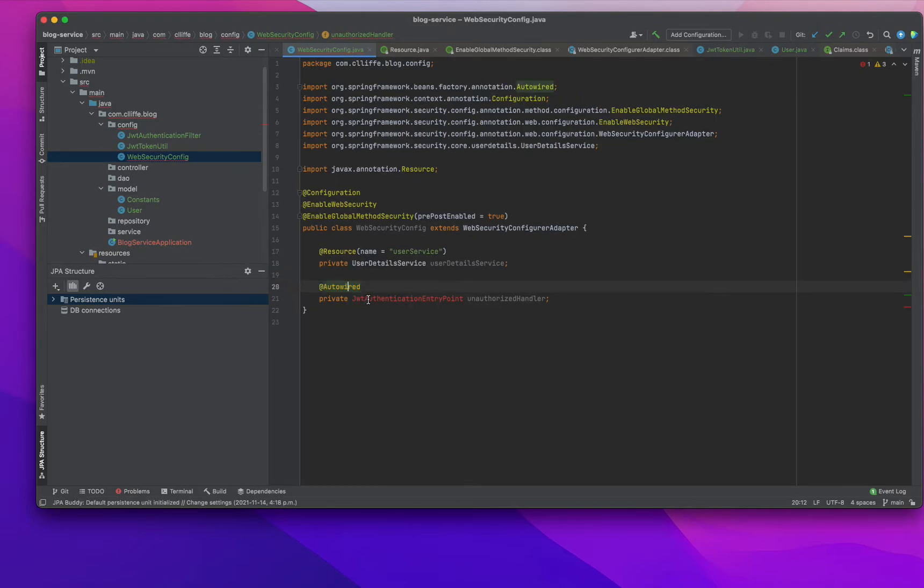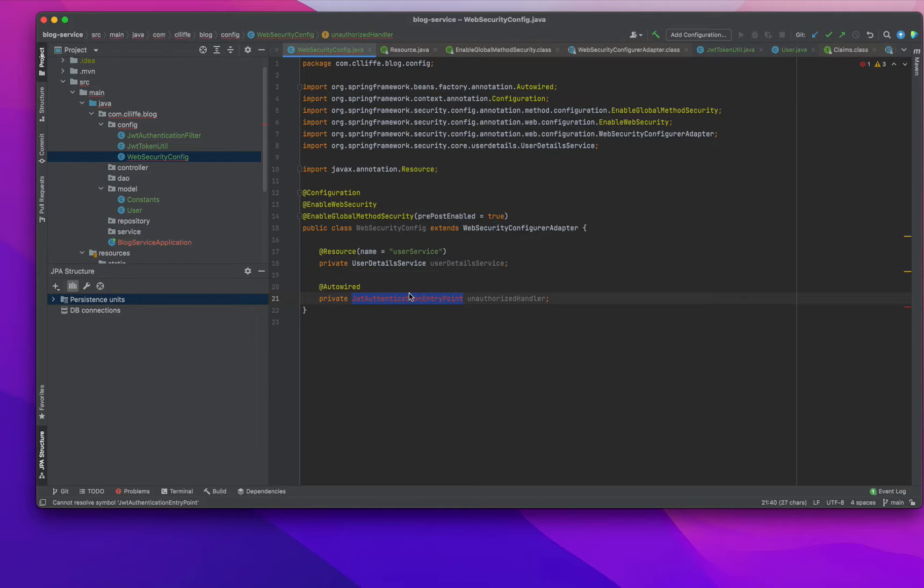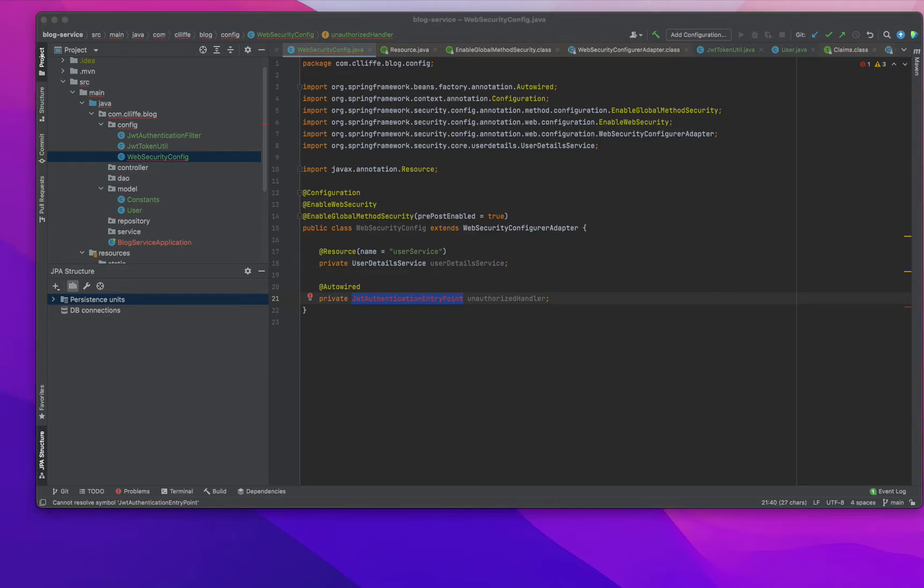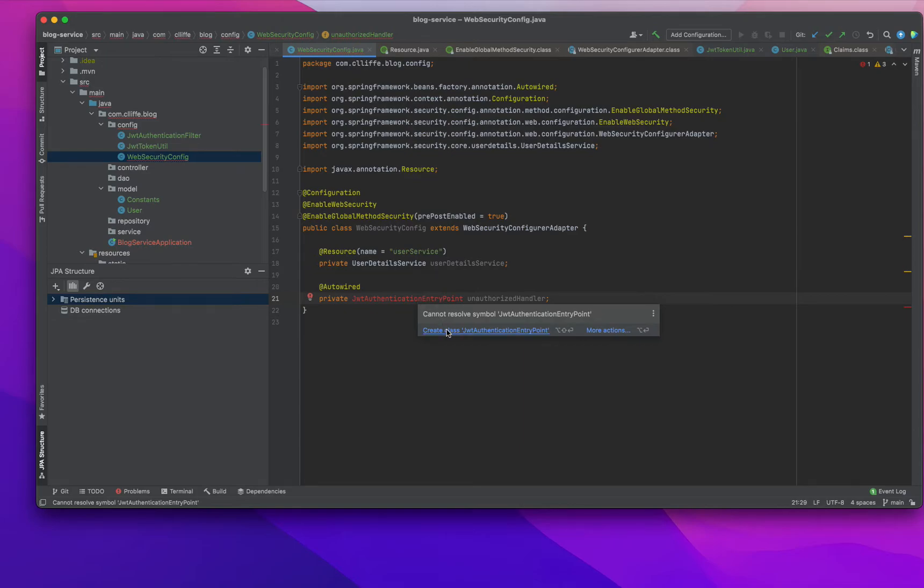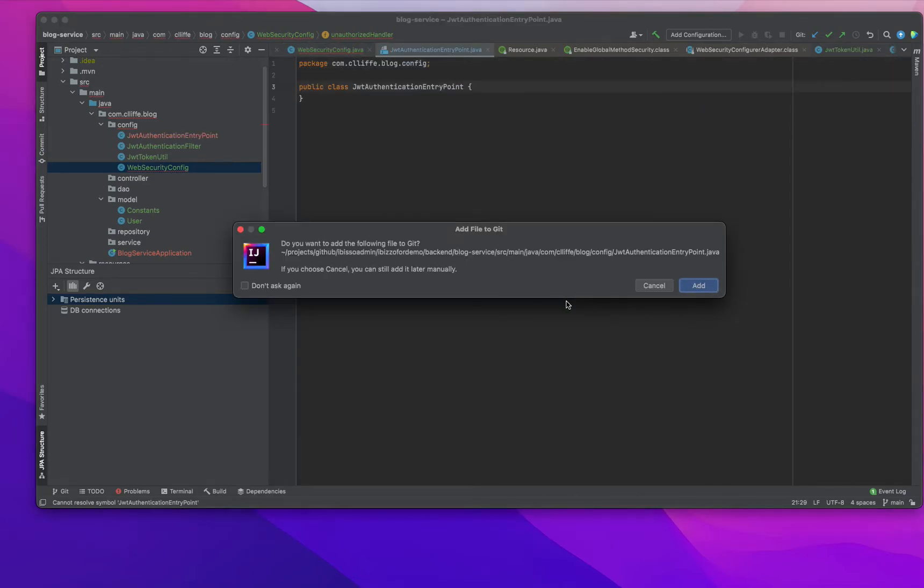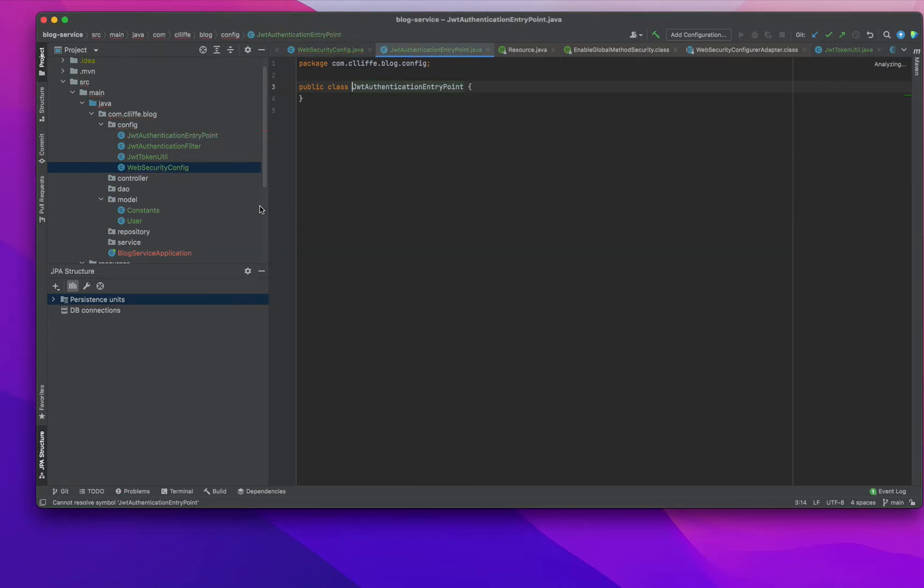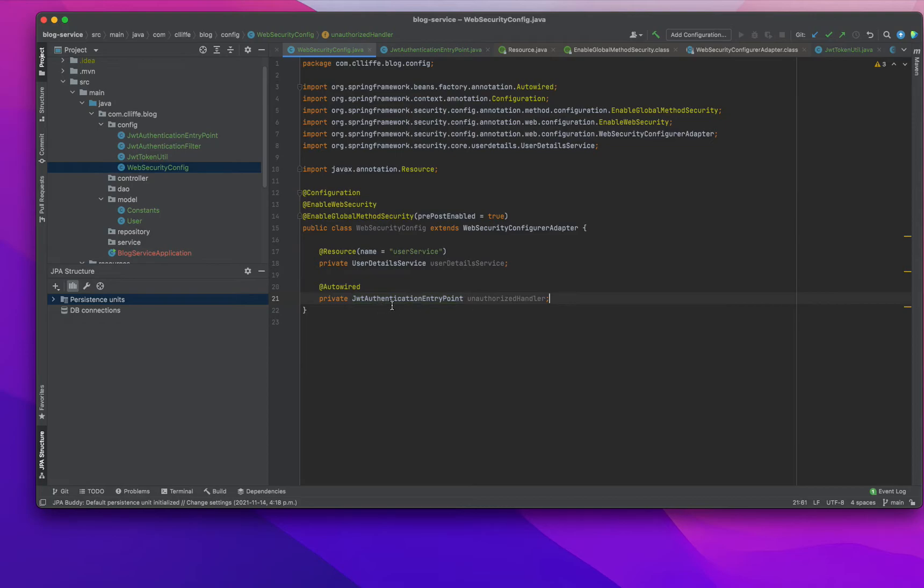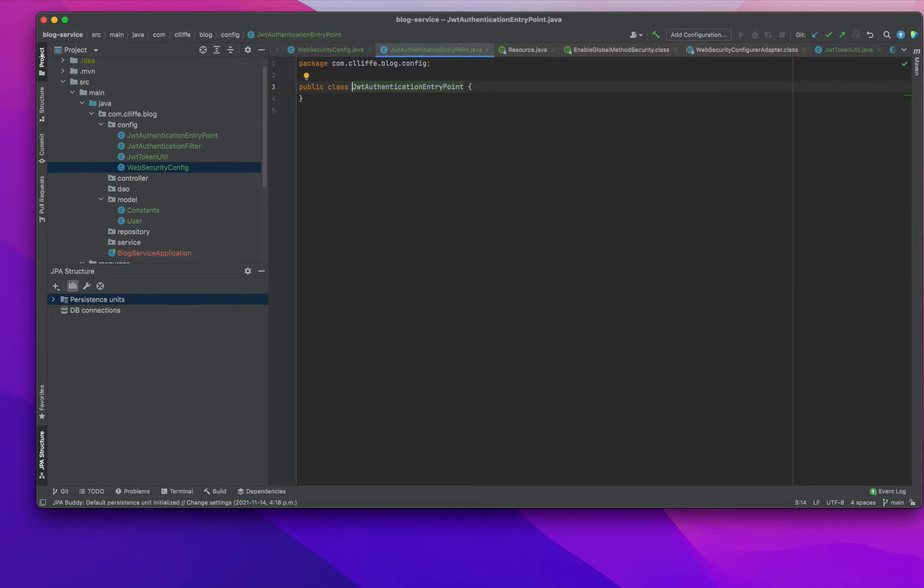The second is JWT authentication entry point. I need to define this as a common class in my config package. I'm just adding that class here. We can go to the JWT authentication entry point itself and add some modifications, then after completing that, we can come back and complete this one.